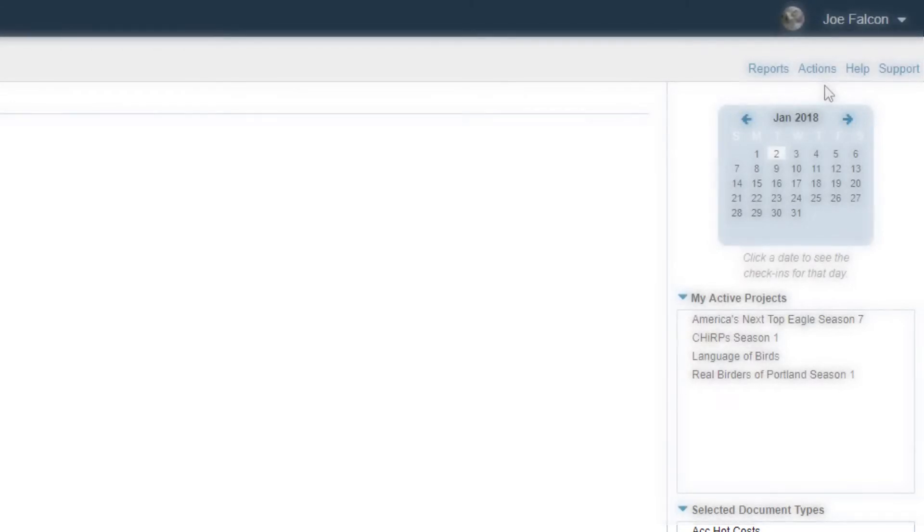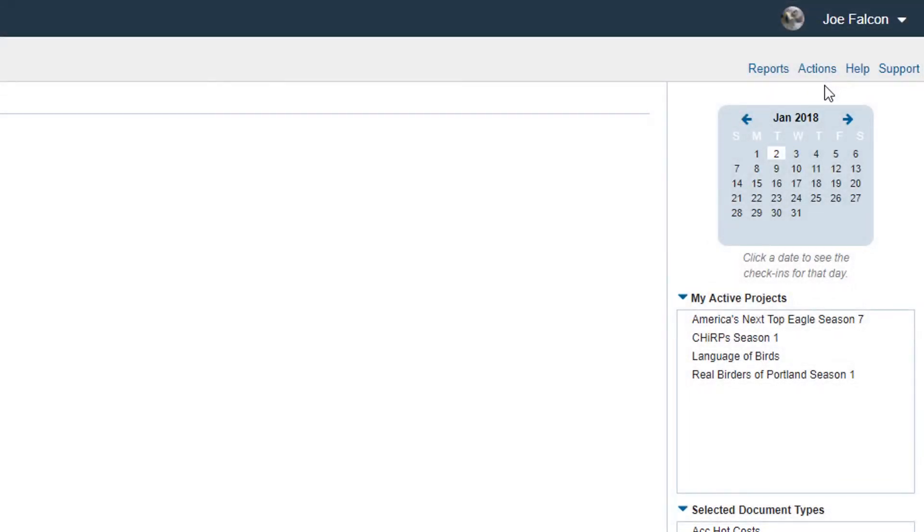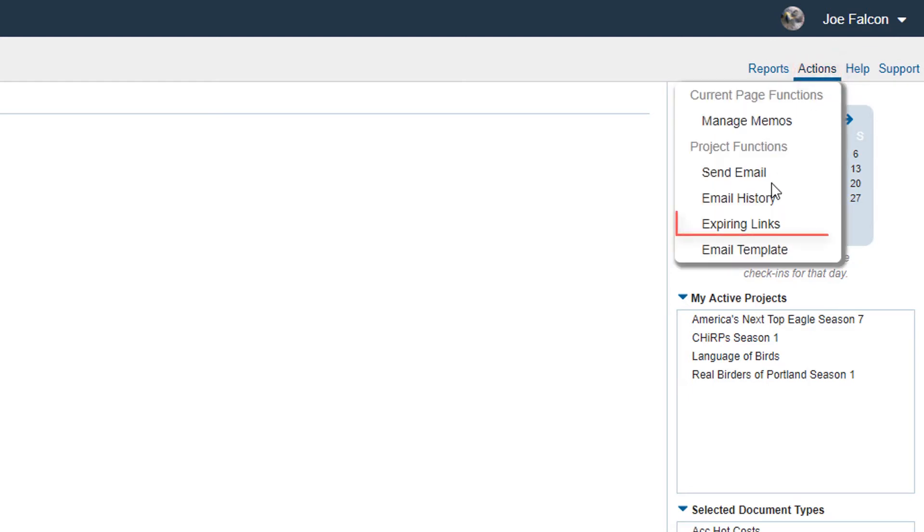For steps on sending links, see our video on sending an individual or multiple links. To manage links that have been sent to your project, click on the Actions tab and click on Expiring Links.